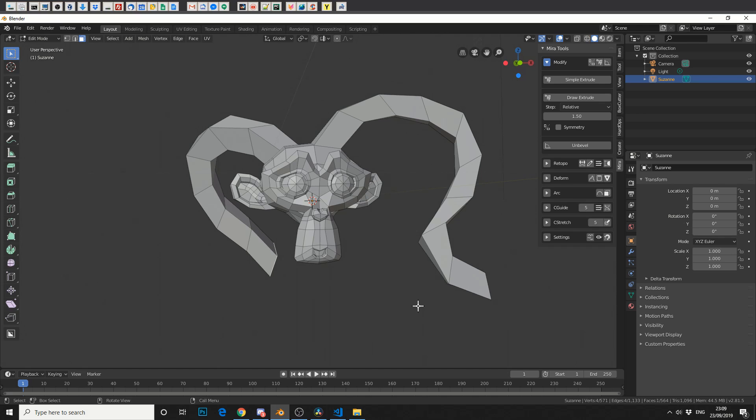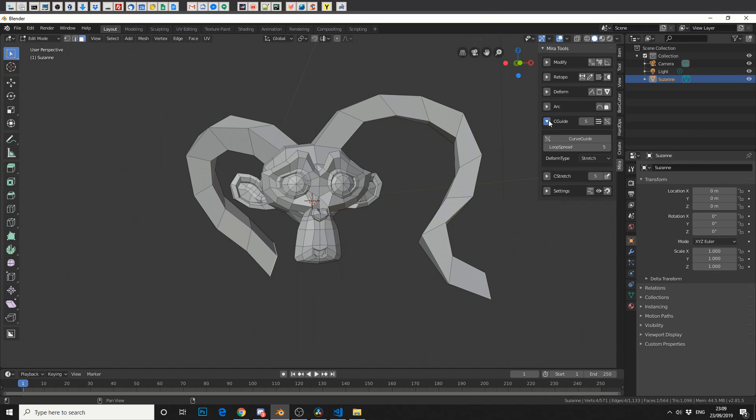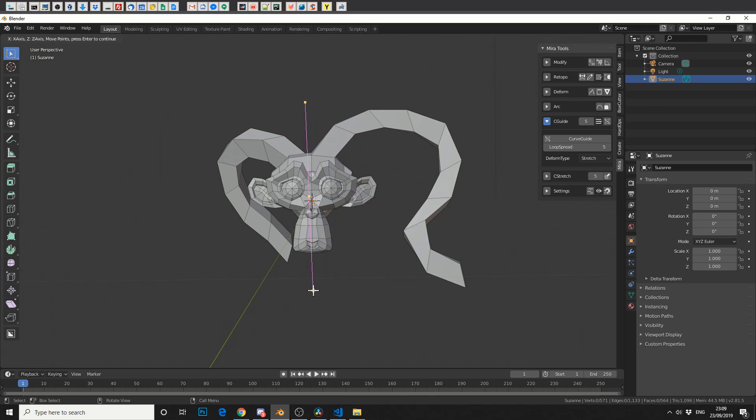So that's the Modify tool, but these are the tools that I've been missing. And it's C Guide, Curve Guide. So for example, if we hit Curve Guide, you'll see that it actually gives us this kind of line. Now what we can do is, we can drag this into the middle.